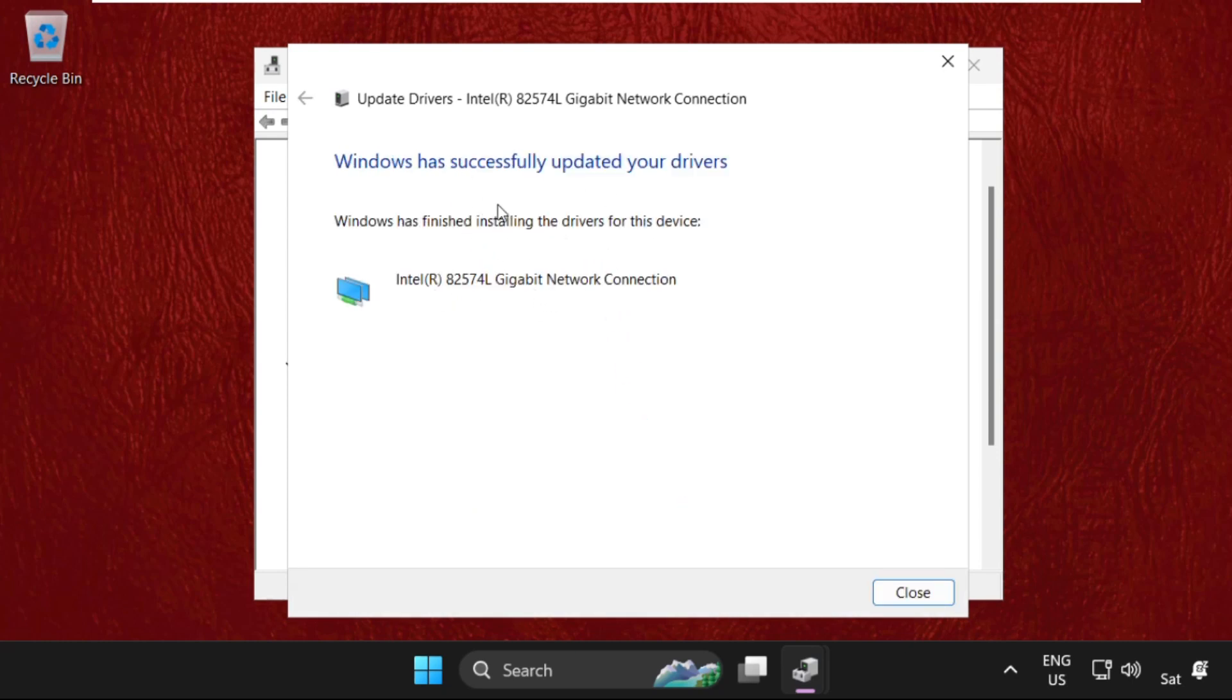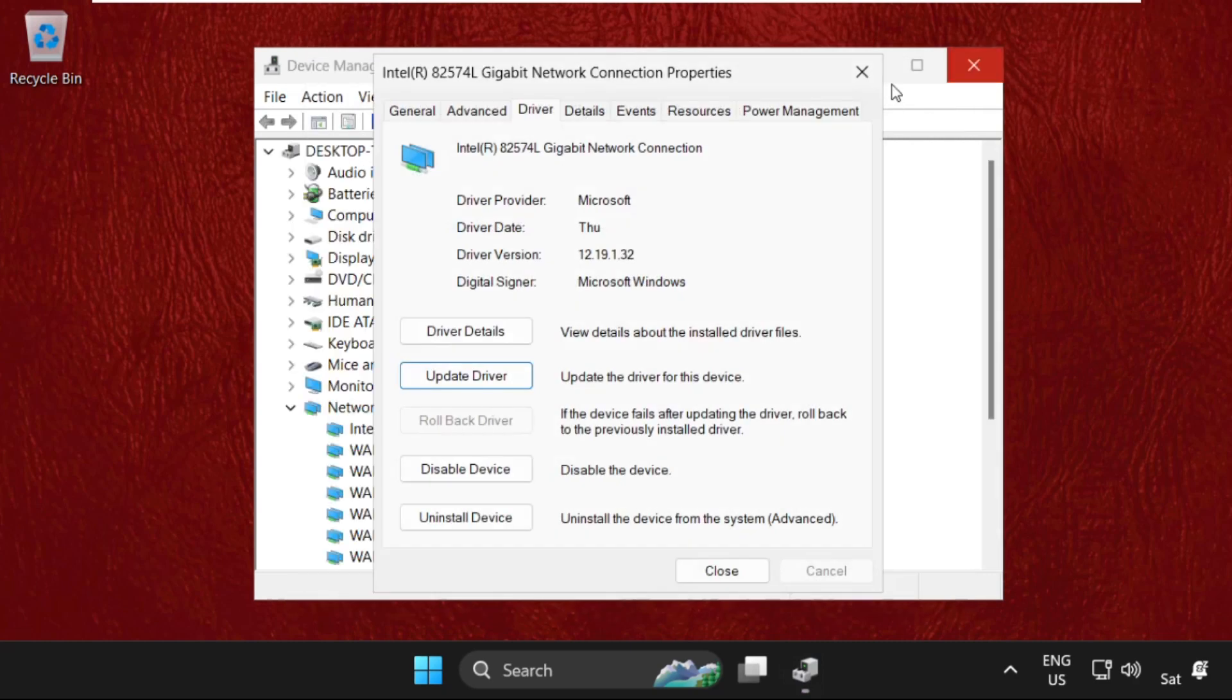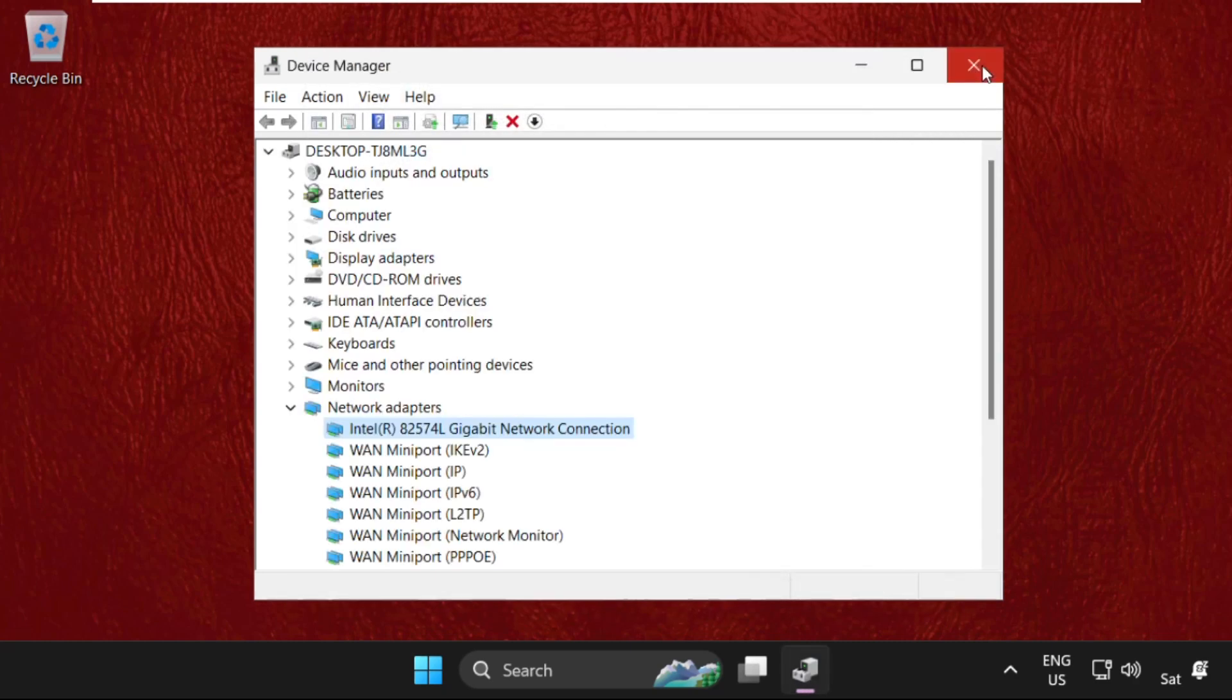Once done, Windows has successfully updated your drivers. Once you get this window, just close all windows one by one and move to the next method.